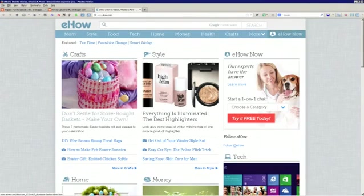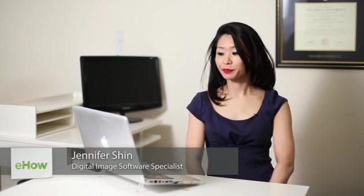Hi, my name is Jennifer Shin. I'm the founder and principal consultant of 8PAT Solutions, LLC. And I'm going to show you how to upload a URL into Blogger.